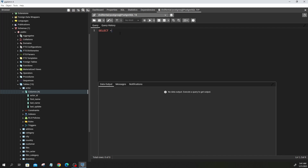Now, if I'm interested in pulling all the columns of a particular table, I will say SELECT star. The next statement is the FROM statement. What is the FROM statement doing? It helps us to identify the table that you want to pull data from. For example, if we want to pull data from the actor table, we type 'actor' after FROM.